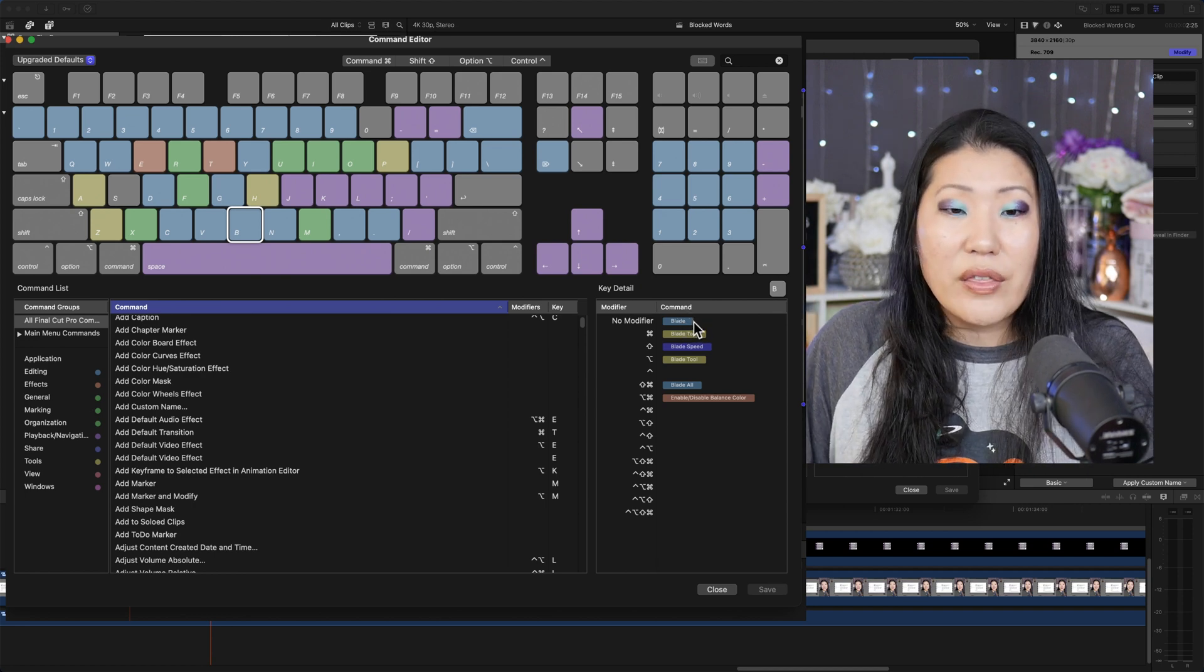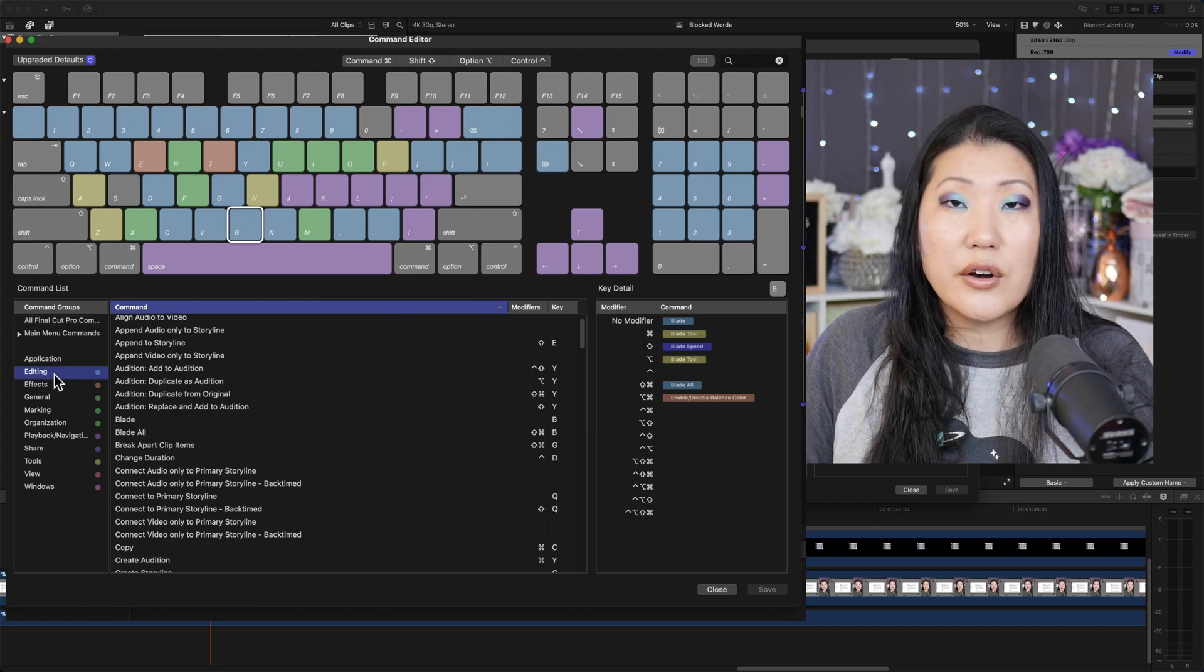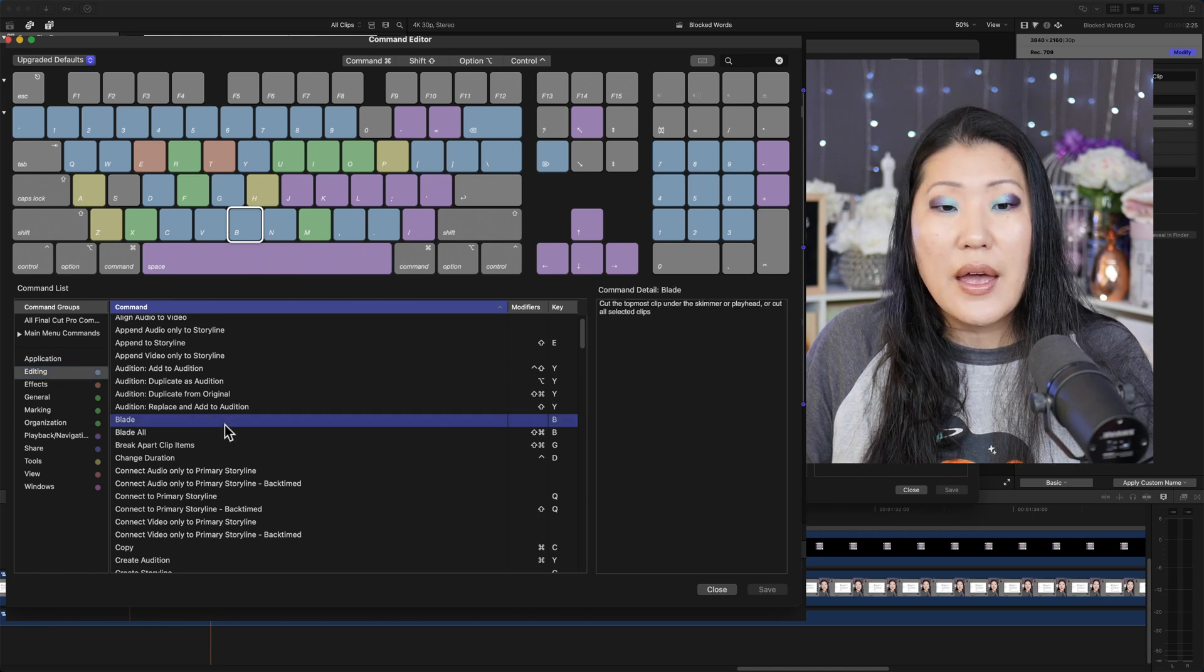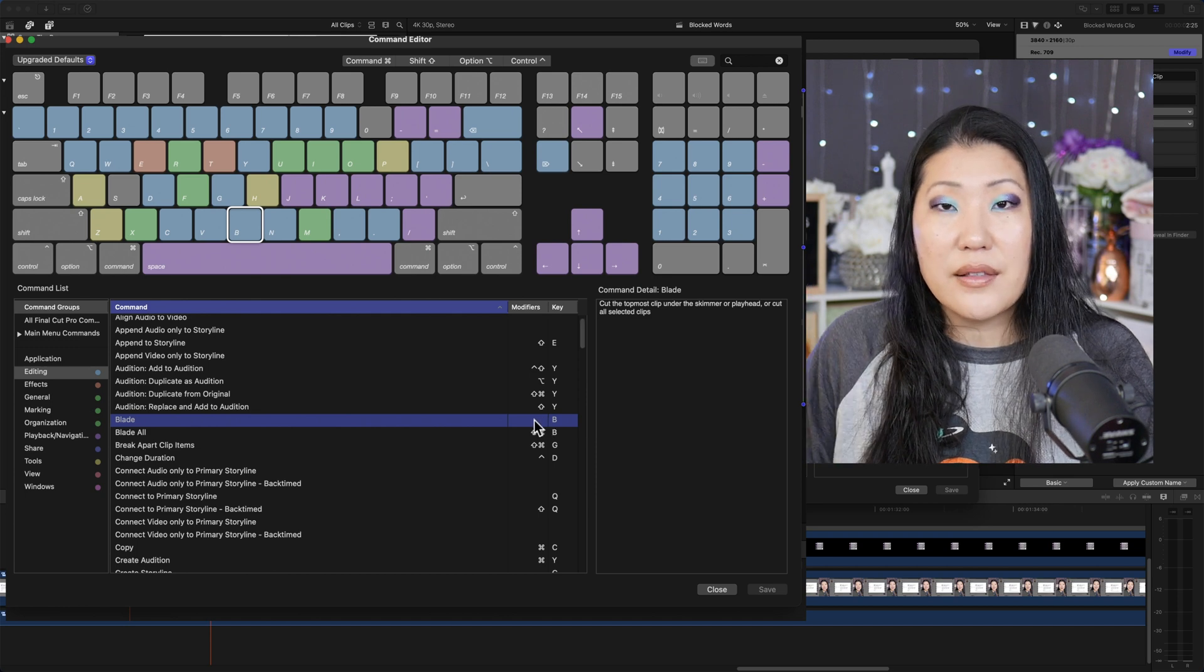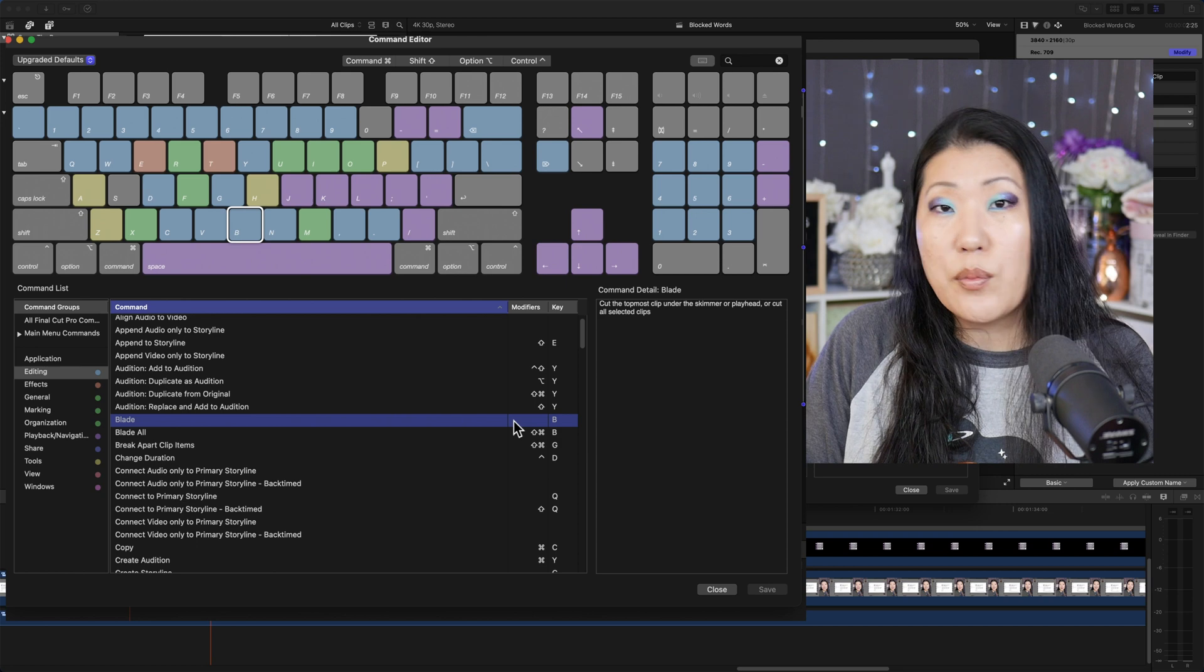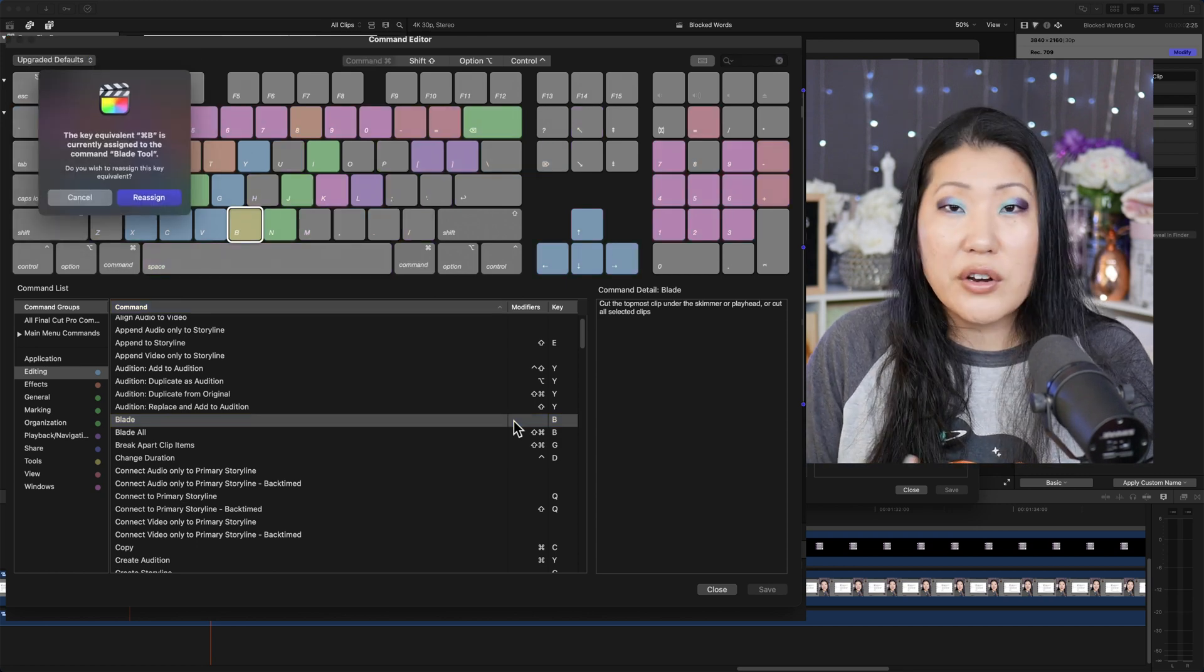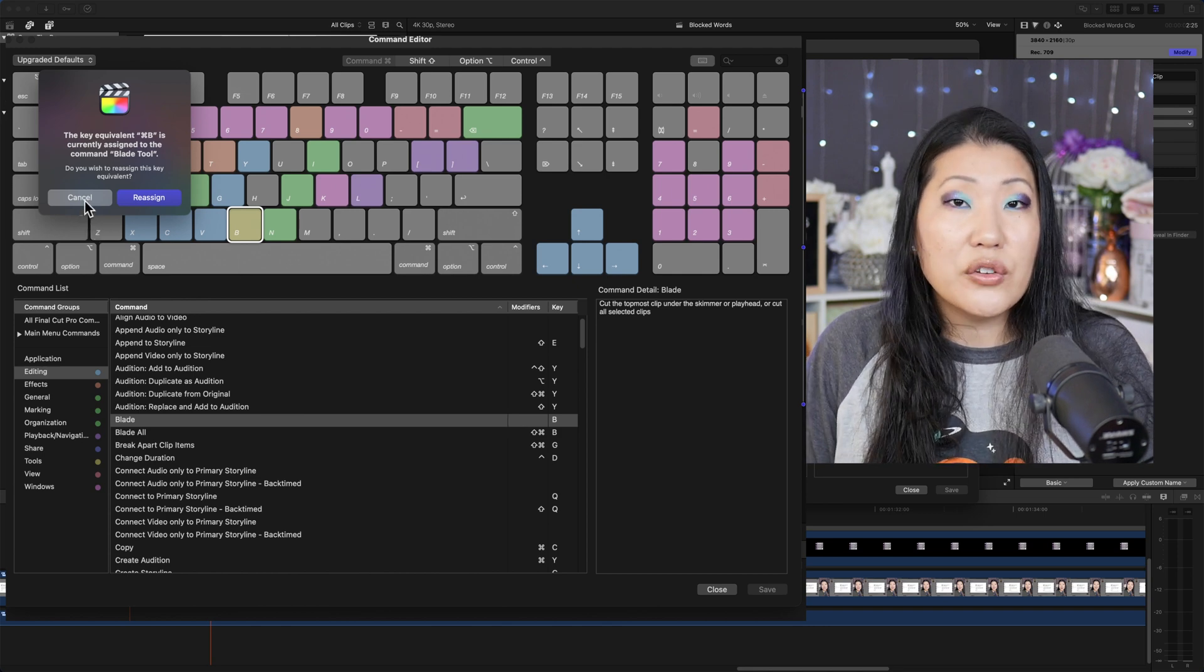And the way that you do that is then once you look at it here, this is going to tell you all the things that are associated with this letter B. But if you wanted to, then you would say this is under editing maybe. And you know, this is the blade. So you can see here that there's no modifier and it's letter B. But what you can do is if I wanted it to be command B, you type in what you want the keyboard shortcut to be. And then it will say, are you trying to reassign? And I'm going to hit cancel because I like it the way that it is. So that's how you do it.